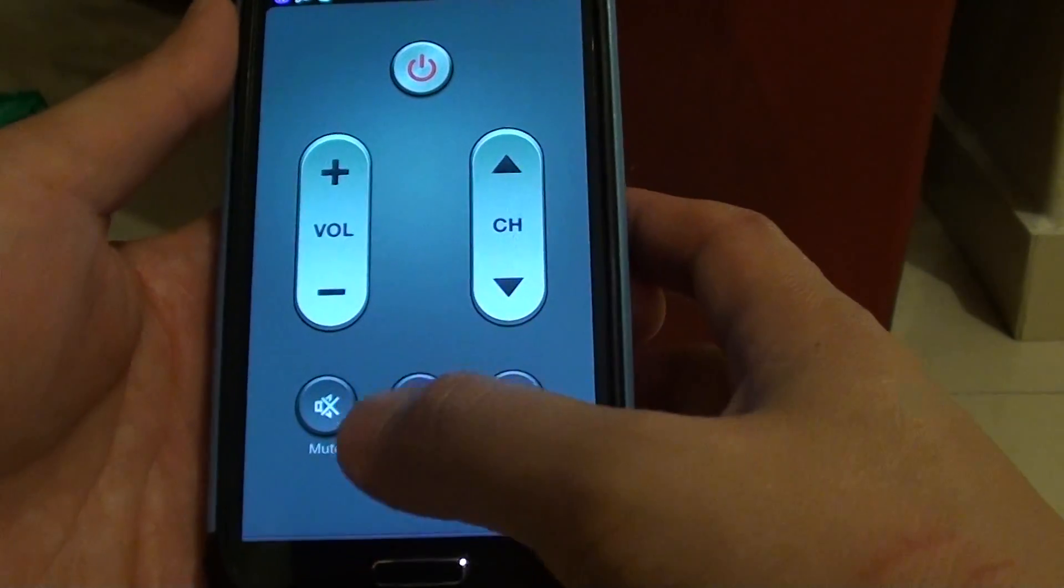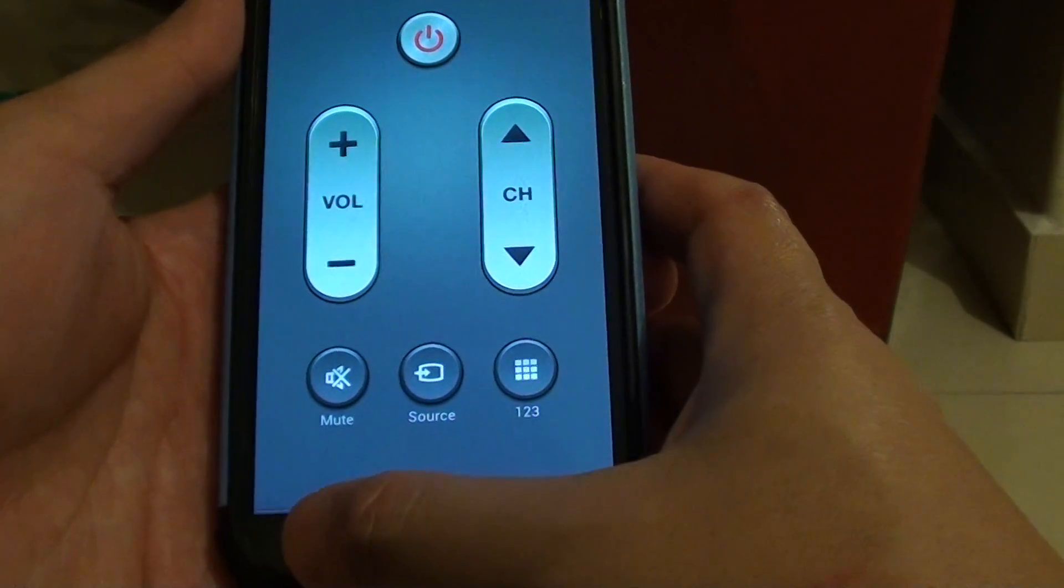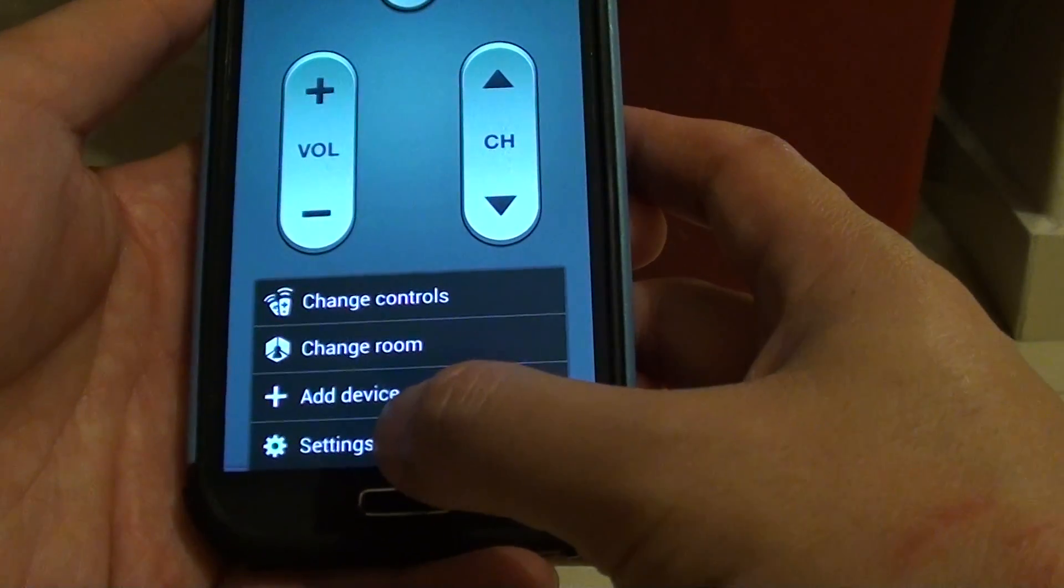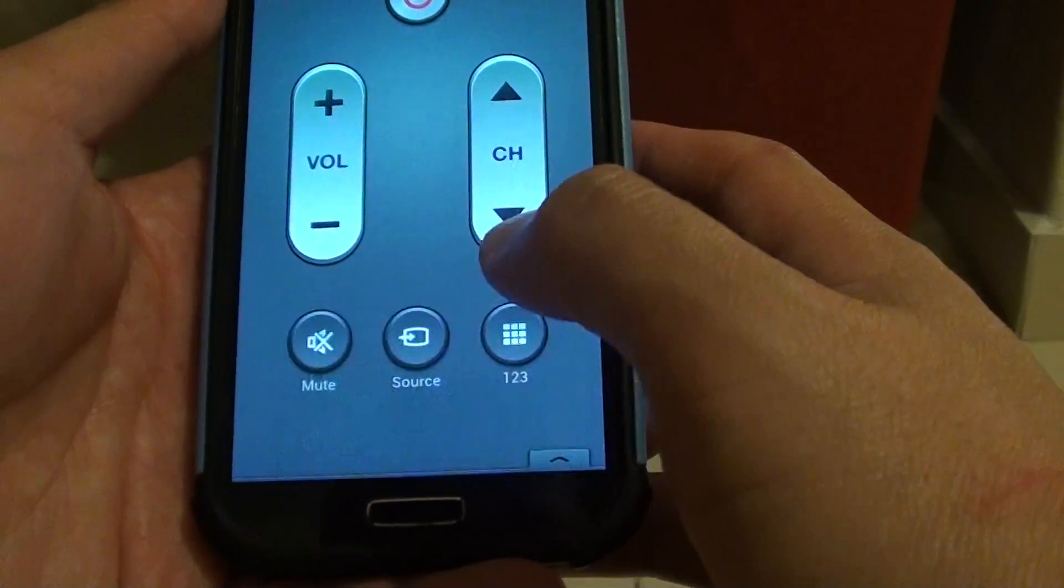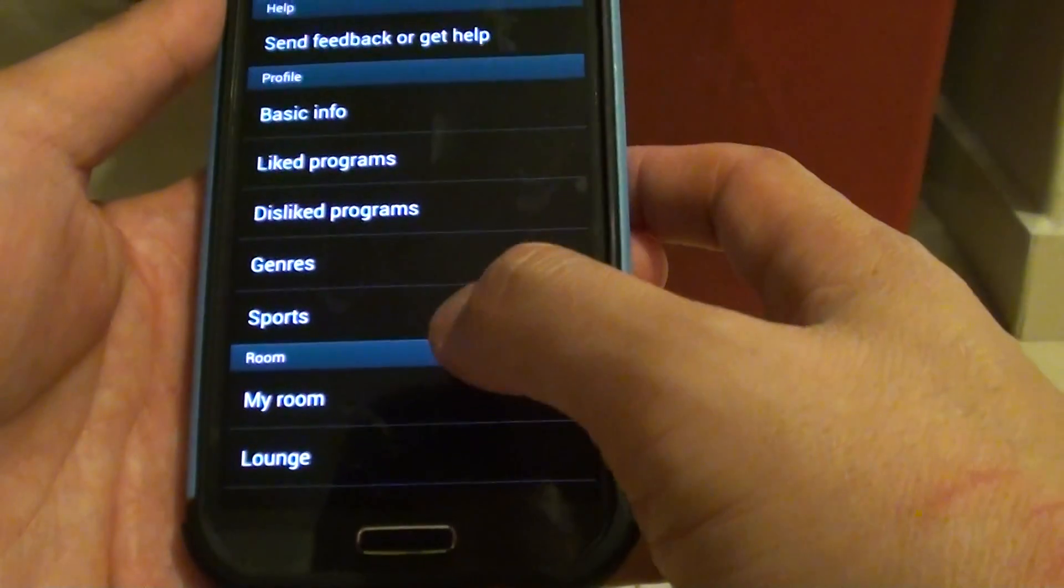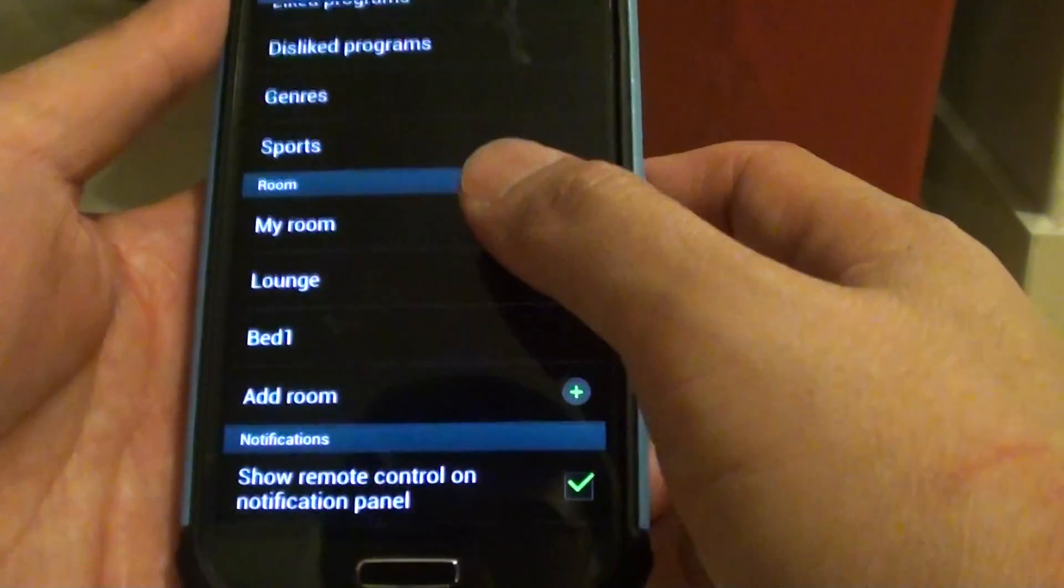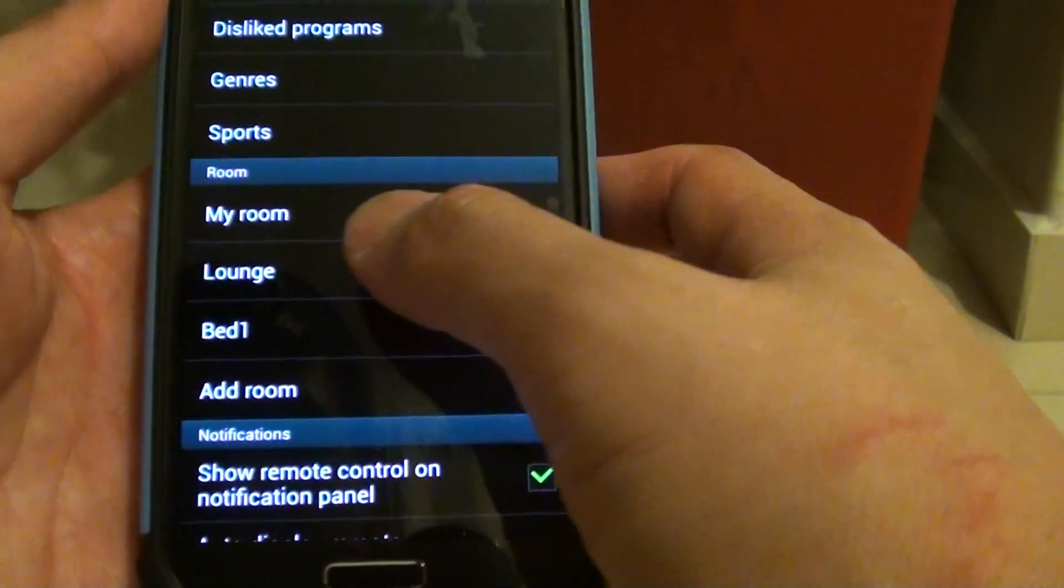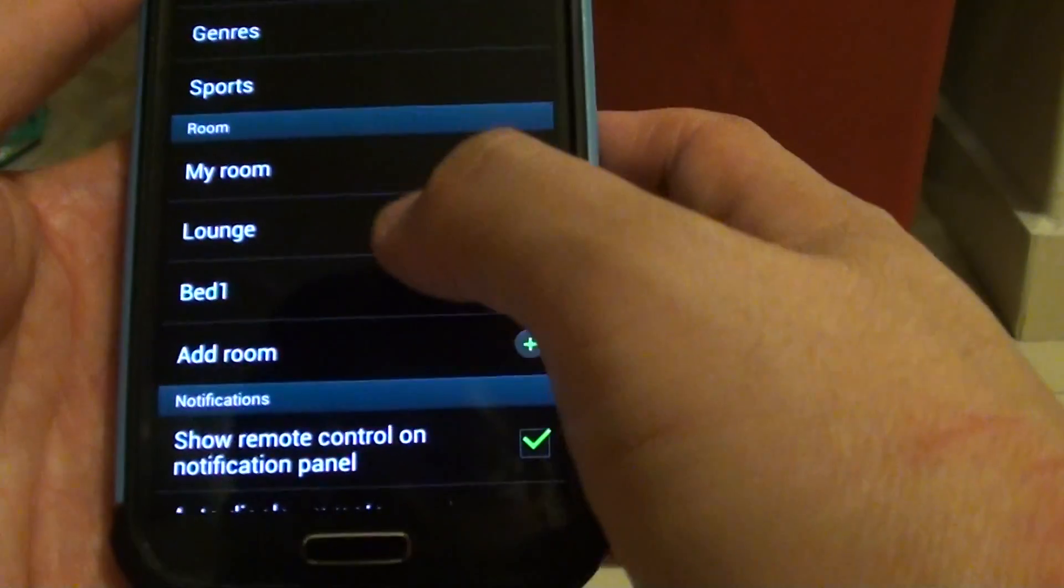In here, tap on the menu key at the bottom and choose settings. Then scroll down, and then under the room section, tap on the room that you want to remove.